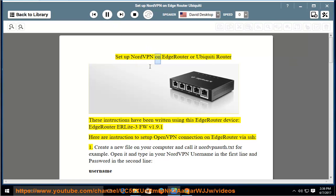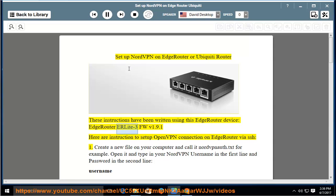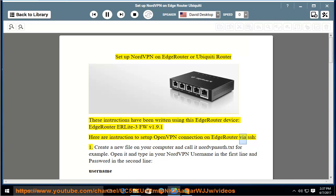Set up NordVPN on EdgeRouter or Ubiquiti Router. These instructions have been written using this EdgeRouter device, EdgeRouter ER Lite 3 firmware version 1.9.1. Here are instructions to set up OpenVPN connection on EdgeRouter via SSH.